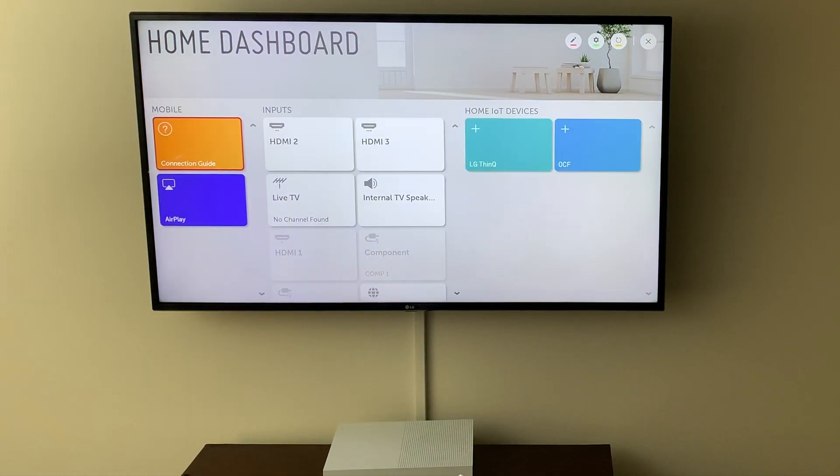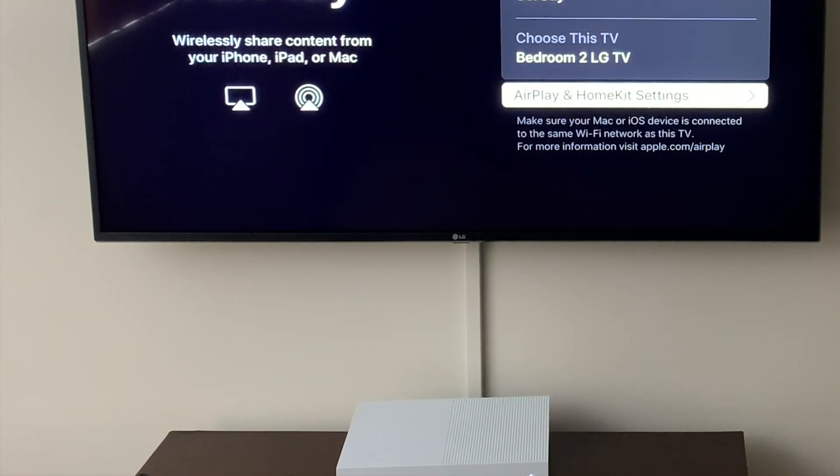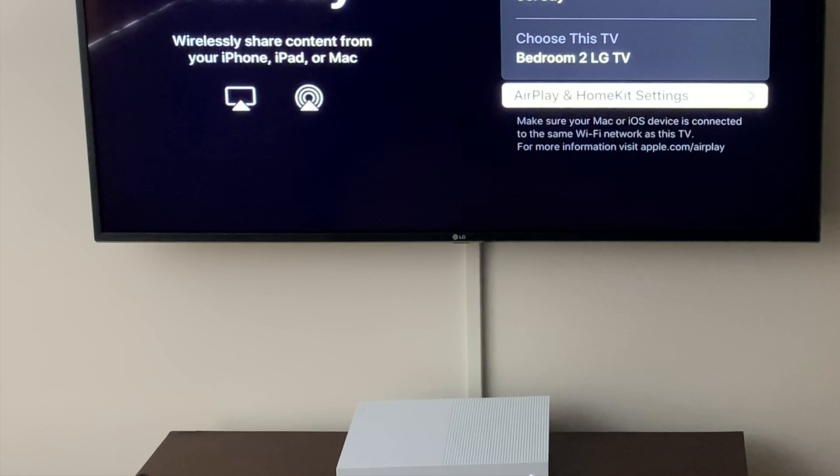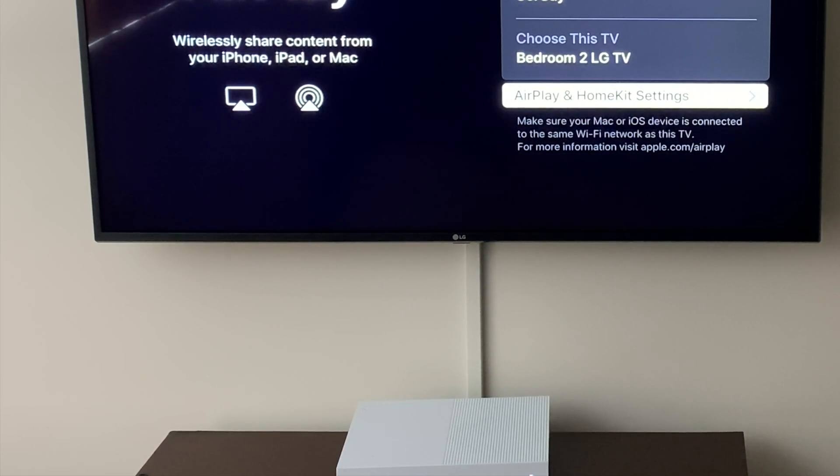I'm going to scroll over to AirPlay, and here is where you can set up Apple HomeKit. So you have AirPlay and HomeKit settings.